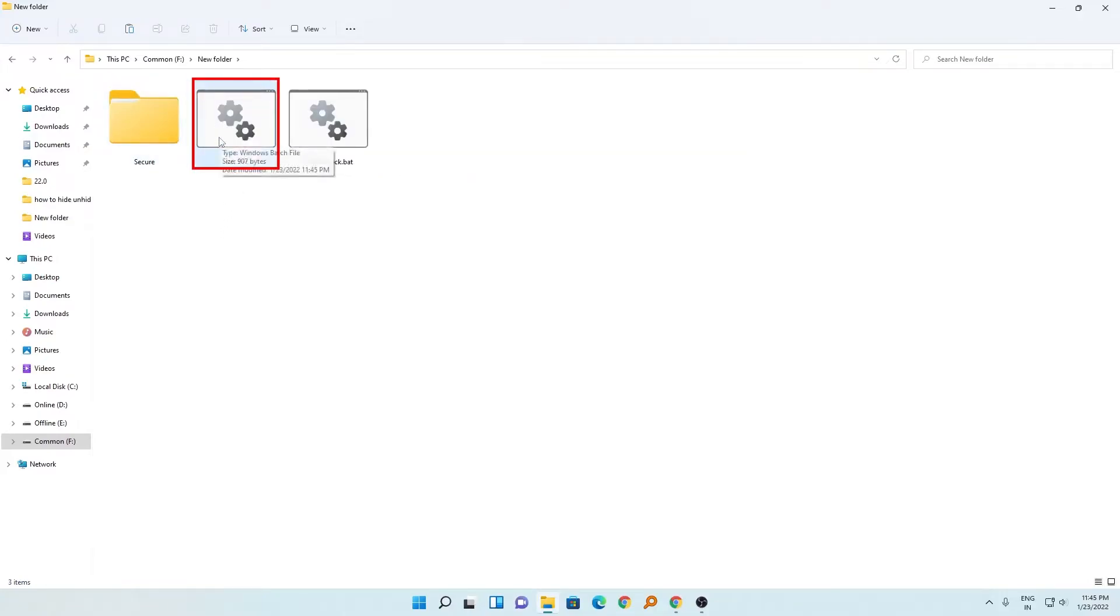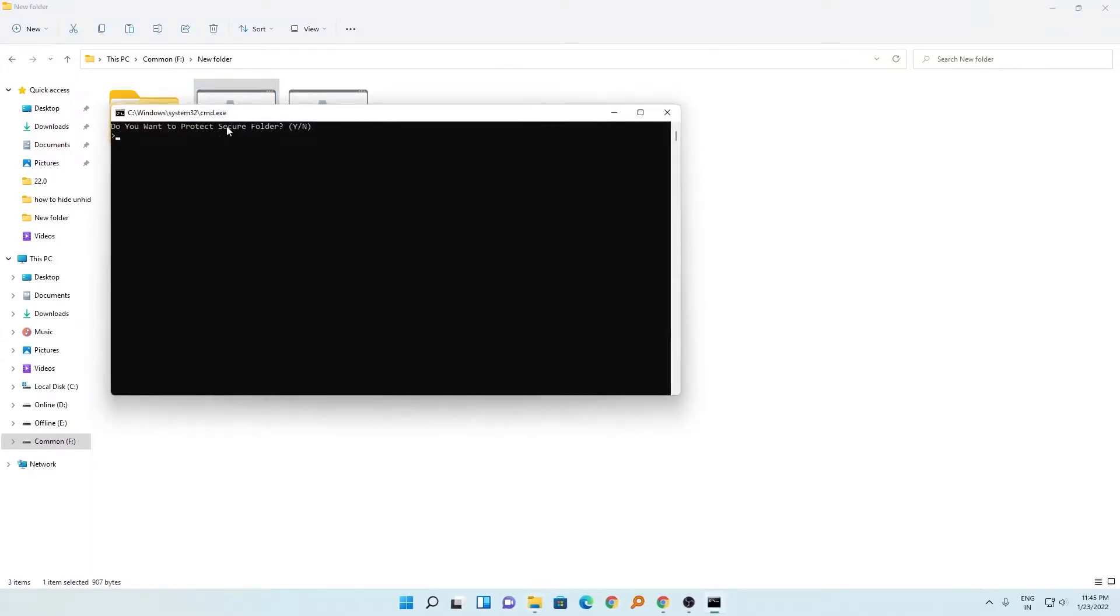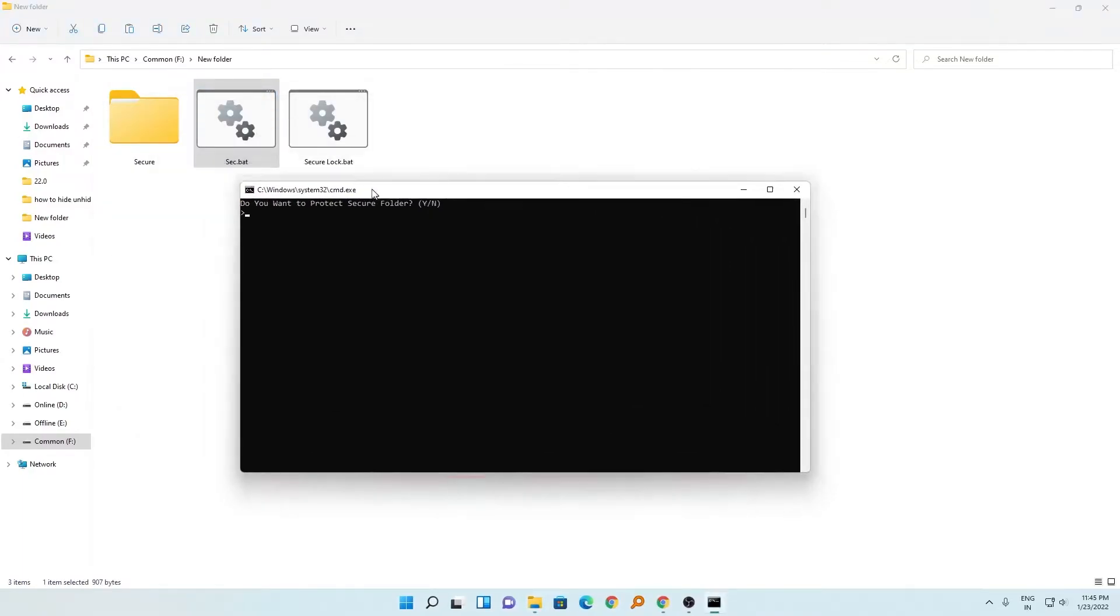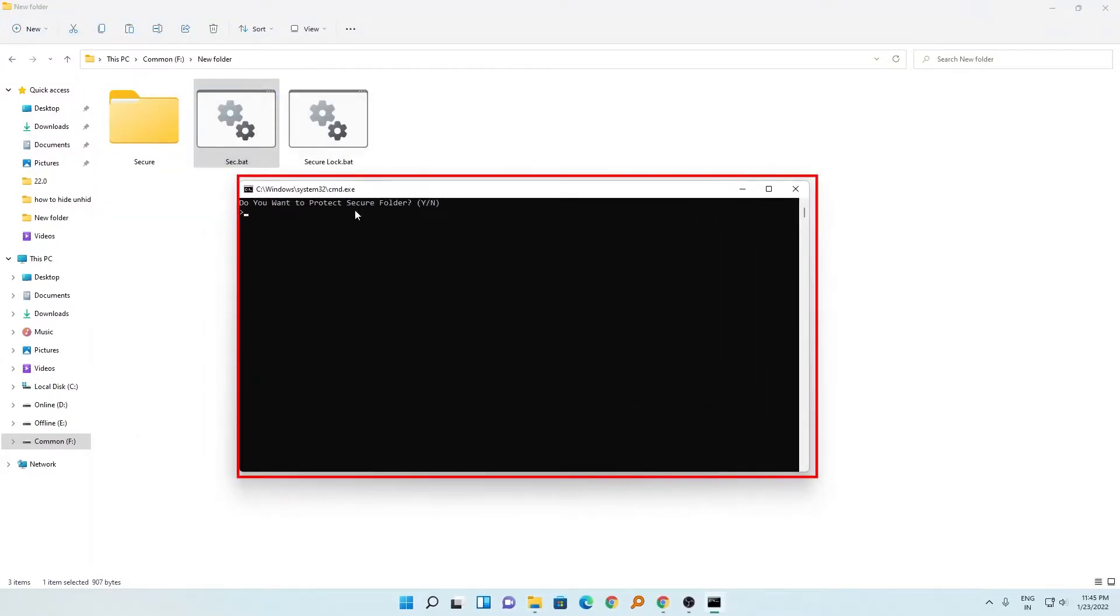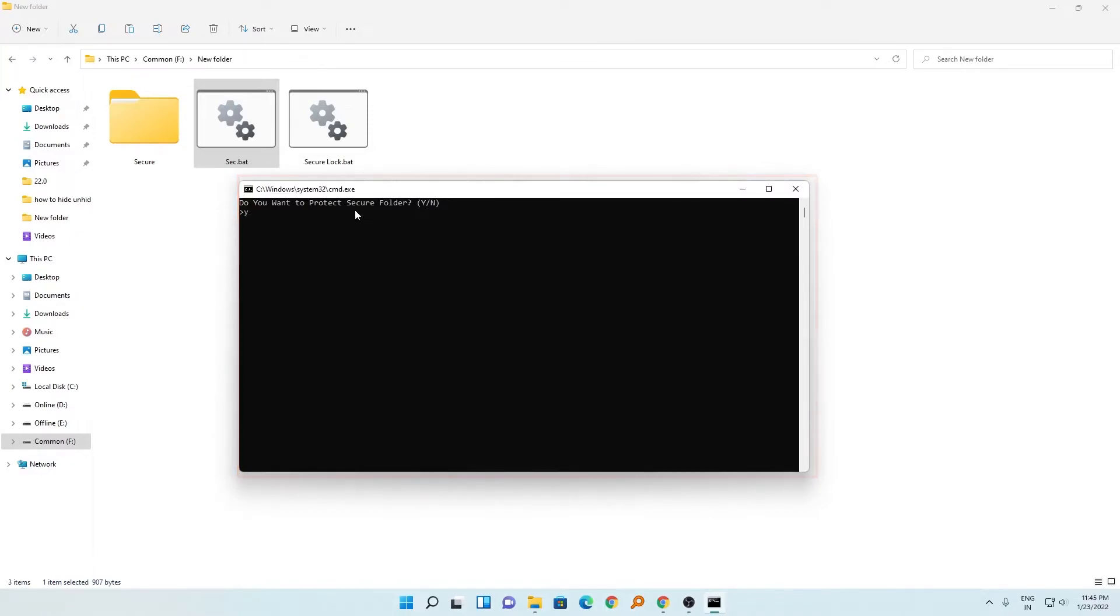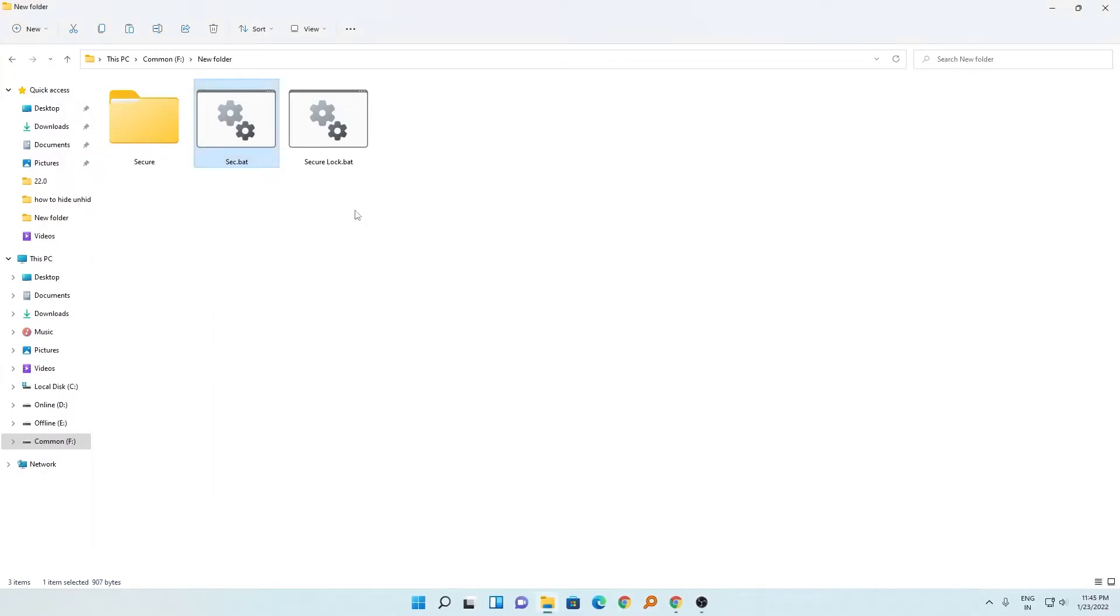Now it's asking us if I want to secure it or not. You need to press Y, hit enter, and here we go guys - we have secured our folder very easily.